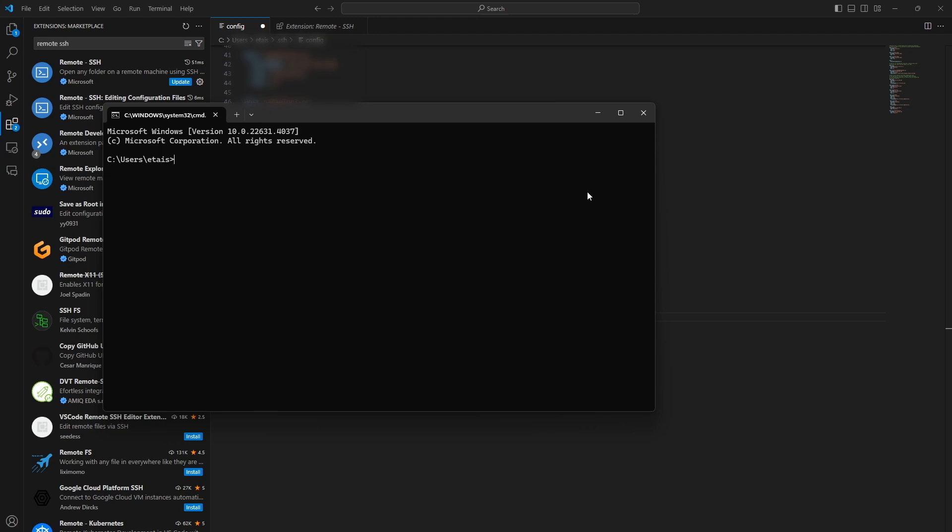Make some folder to contain your public and private keys. So, I'm just making a folder called key pairs. Now, go to this folder. And here, you want to write the command, SSH keygen, minus t RSA. This is the encryption protocol. And minus F, that's the file name. So, I'll just write GCP remote key. This, you do minus capital C, that's your username. So, minus Iticella, you can write whatever you need. And minus B, this is the amount of bits the key will take. I'll use 2048. So, press Enter.